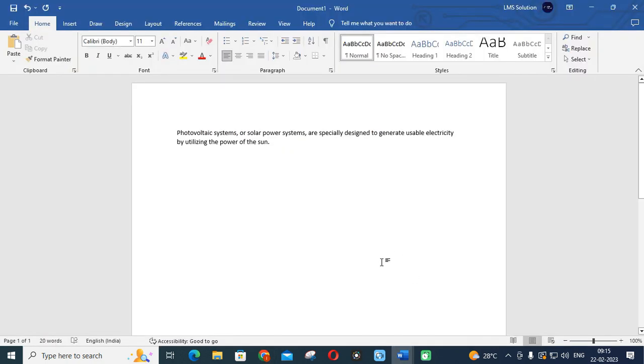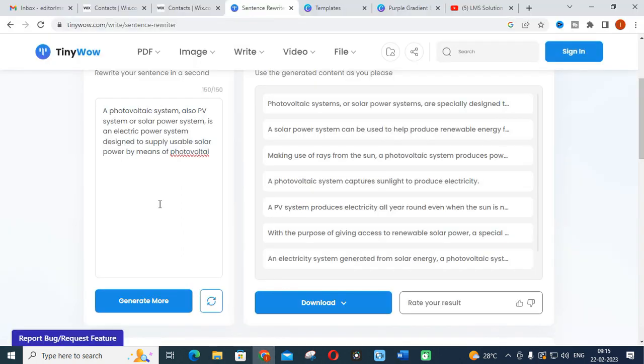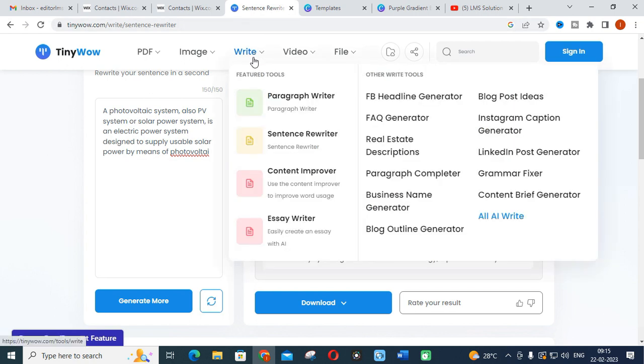This is how you can rewrite the sentence using TinyWow. You will get different combinations of sentences. Accordingly, you can use these different sentences in your research article writing or project report preparation.